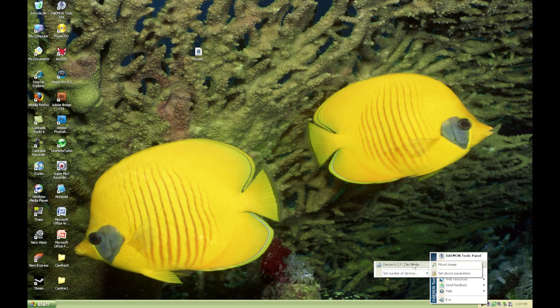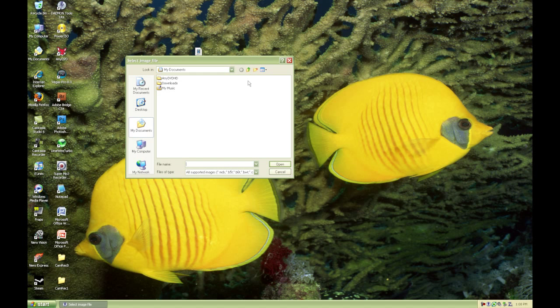Then just put the mouse over the device and click mount image, select your image, and click open.